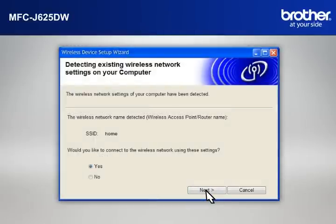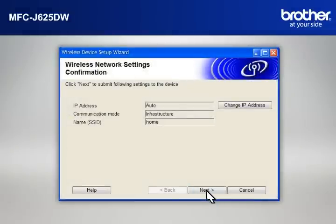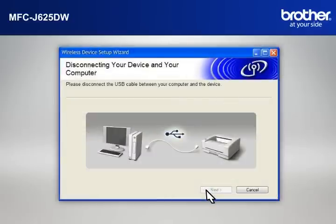At the Wireless Device Setup Wizard window, choose Yes and click Next. At the Wireless Network Settings Confirmation window, confirm all the items and click Next.